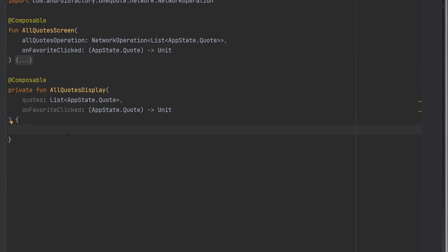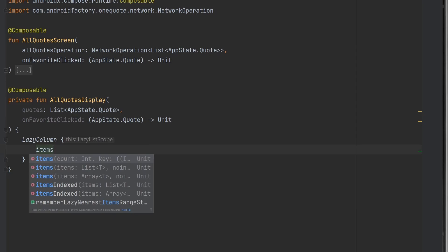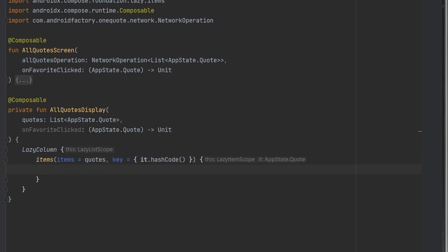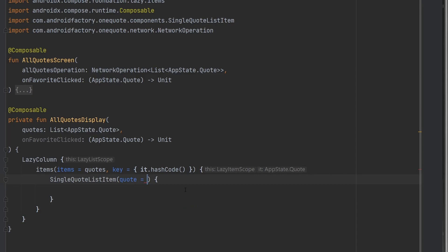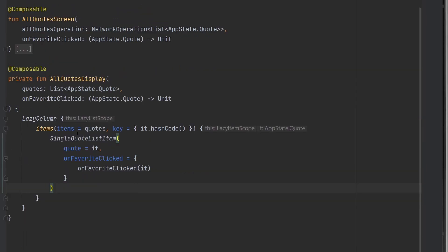We call items using the overload where we can declare what the items are — which will be quotes — and we need to declare a key, so for every single quote passed in we have a unique way of identifying it. We'll simply call hash code on it for now. Afterwards we have the scope where we can build whatever UI we want given the data the list provides. Since we already have that single quote list item built out, we set the quote to it and on favorite clicked to the one passed in. So now we have this composable wired up.